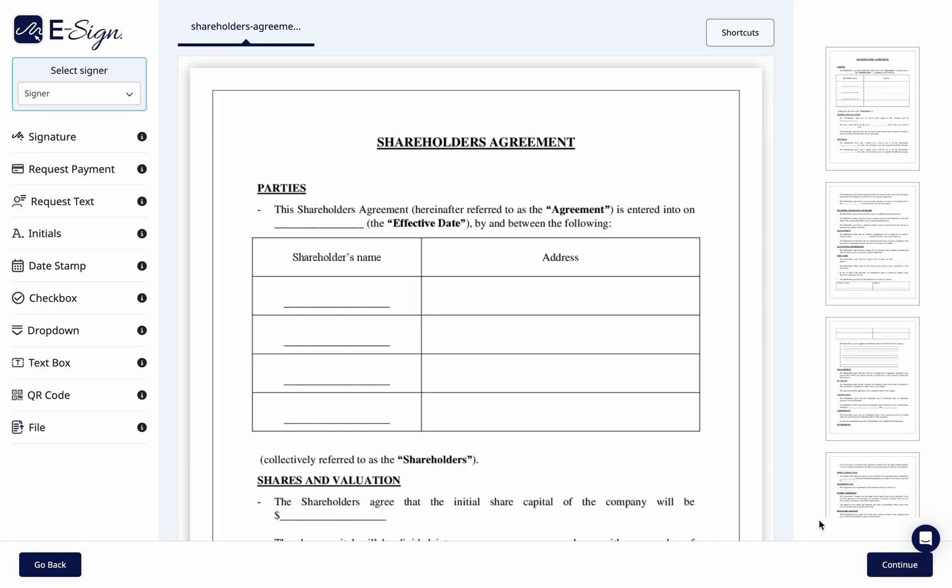Each recipient in the bulk list will receive their own documents to eSign. For example, if you import a bulk list to eSign with 45 recipients, 45 separate documents are generated and sent from your account for signing.